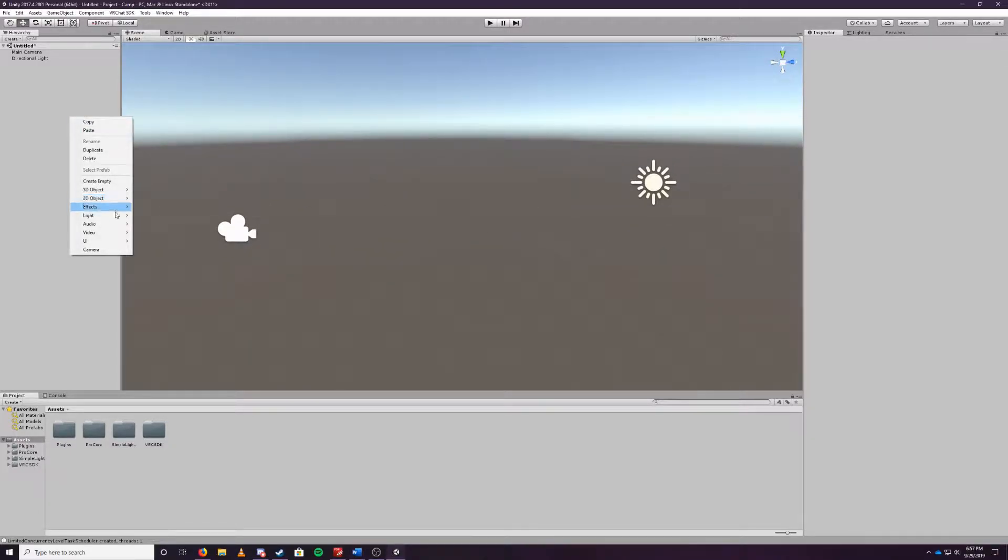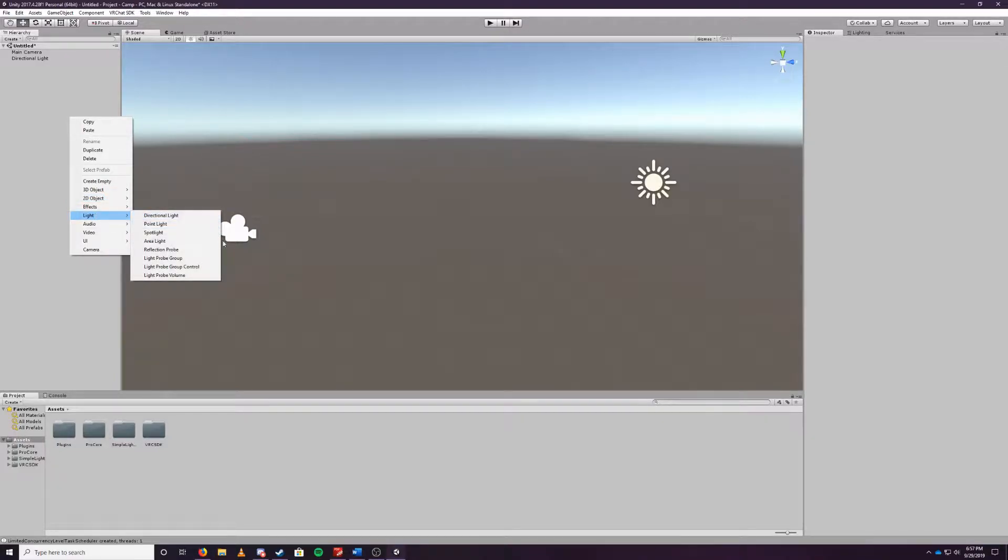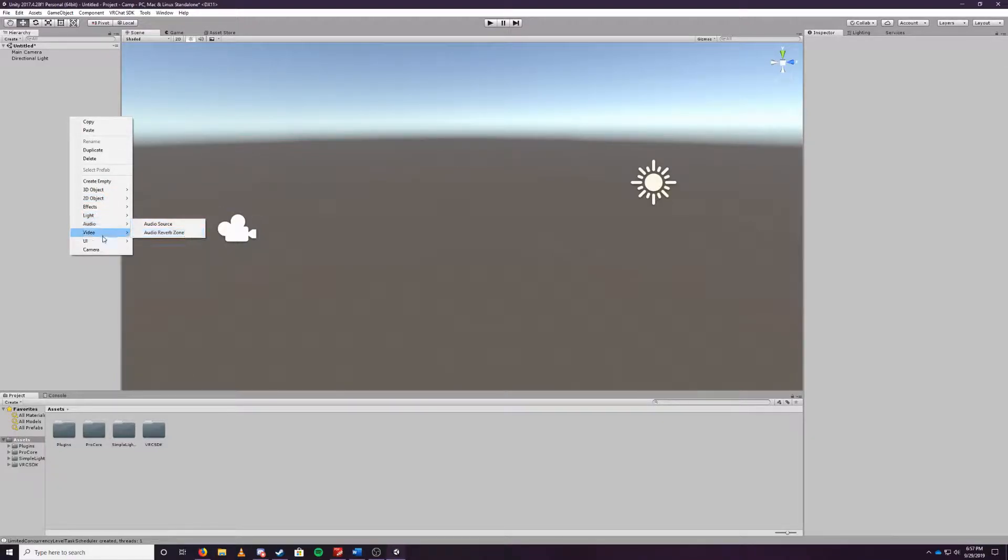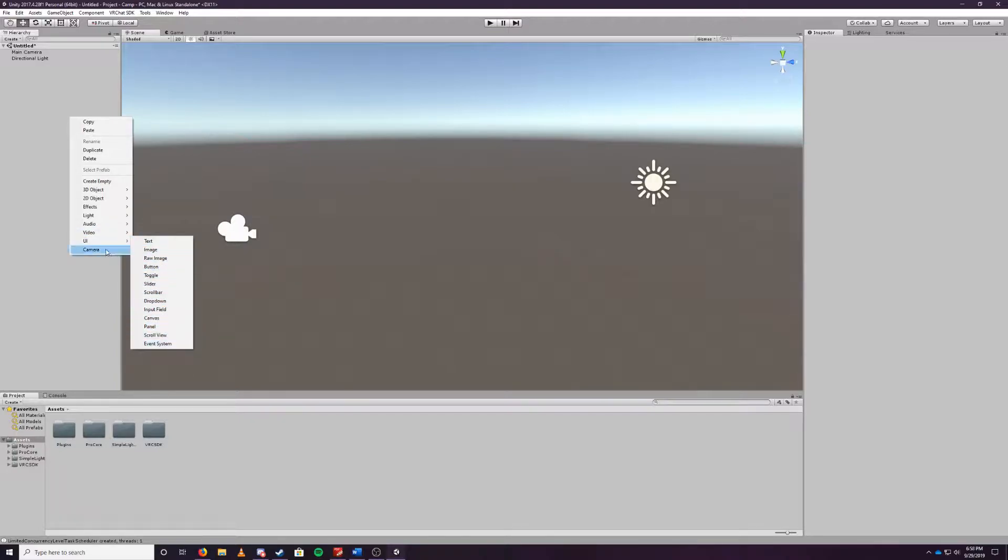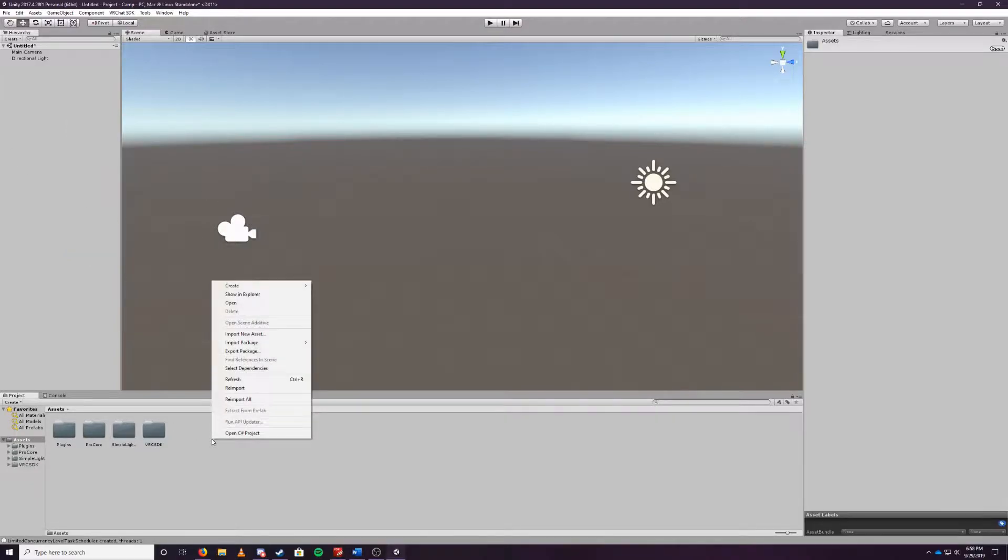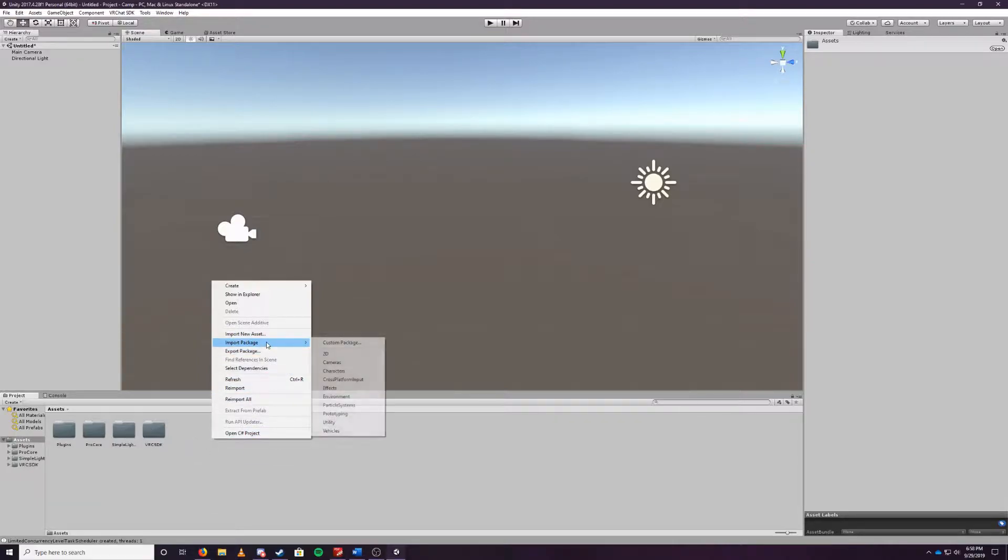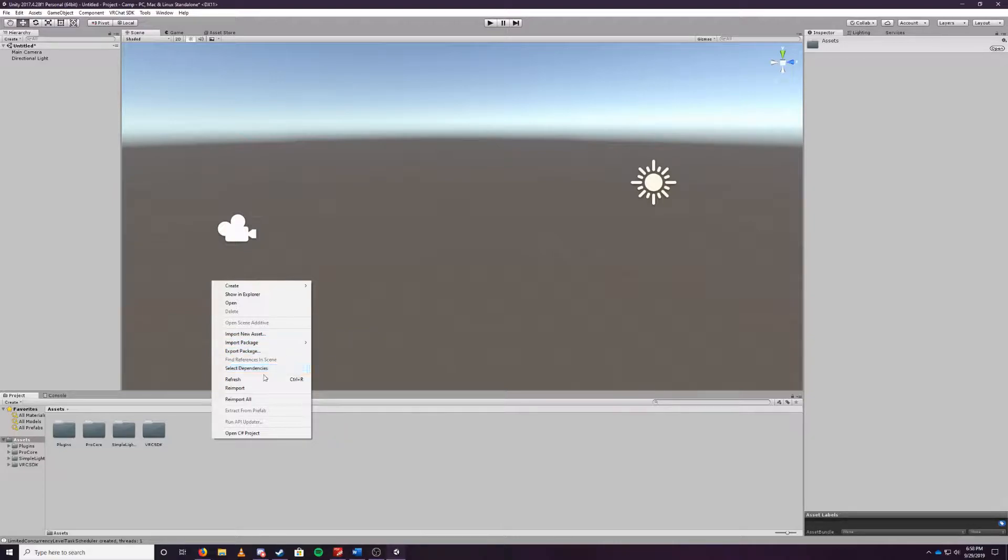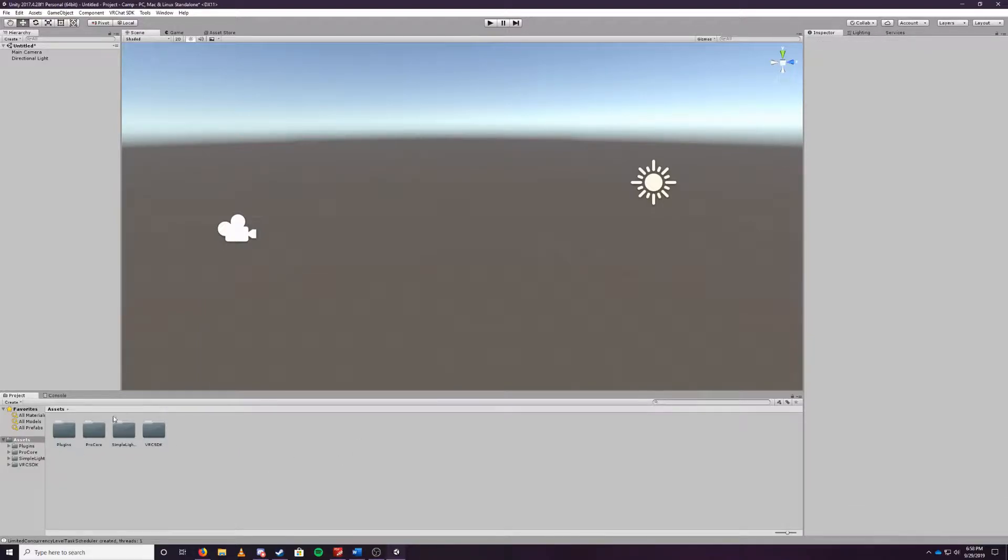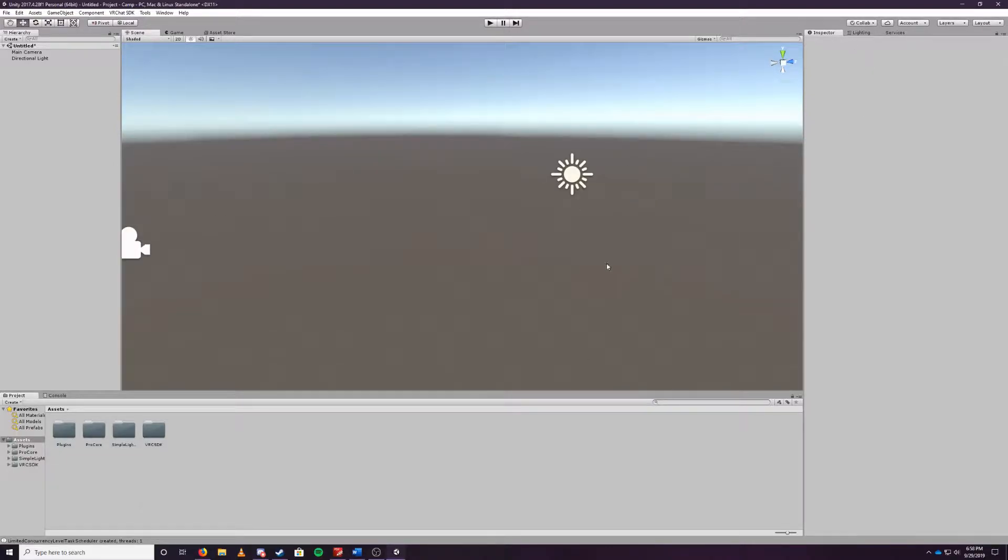You can also create effects, 2D objects, light sources here, audio sources, video players, and of course some UI elements and you can also place a new camera on your scene as well. If we right click down here in the assets section you can import some new assets. You can import the packages here, export packages, refresh them, re-import stuff, and also open up the C# editor which you won't need to be doing any C# editing when you're creating VR Chat worlds.